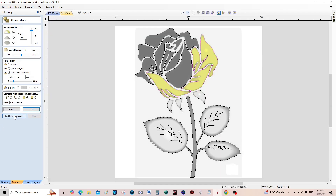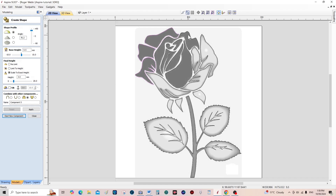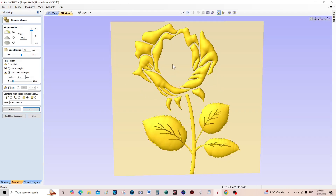We're on to component five — we're going to do the back edge. Press shift and select this one, this one, this one, and this one as well. This time I'm going to take it down to around 2.5mm because it's at the back — I don't think you need it as high as the ones in the foreground. Positive, apply, and have a look. You can see it's not quite as high as the ones in the foreground.